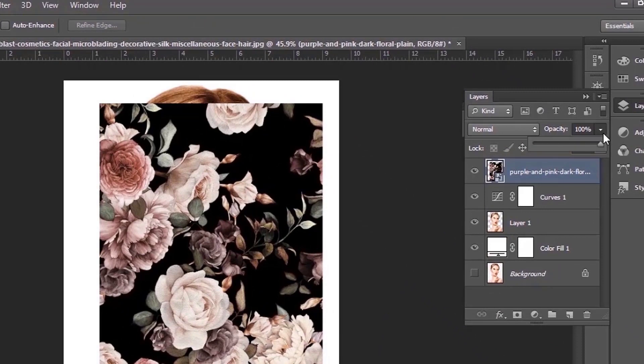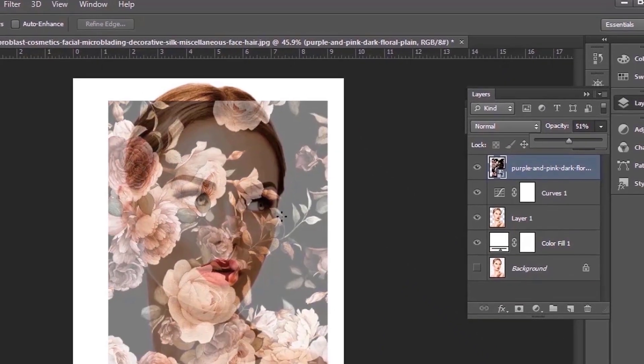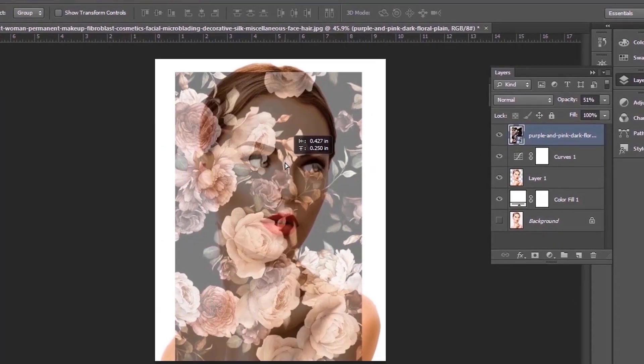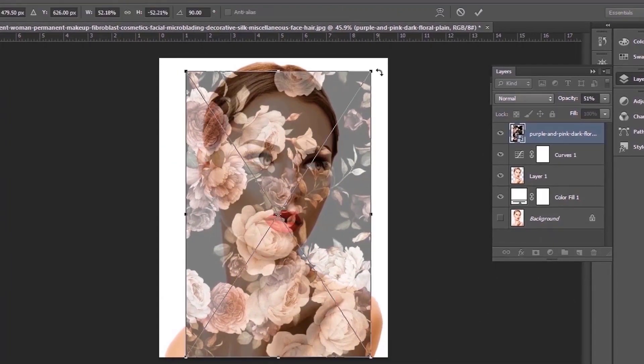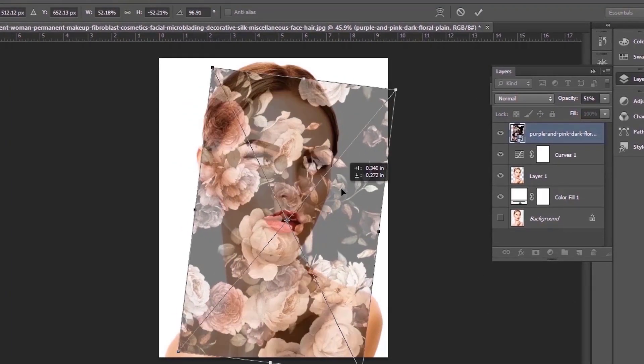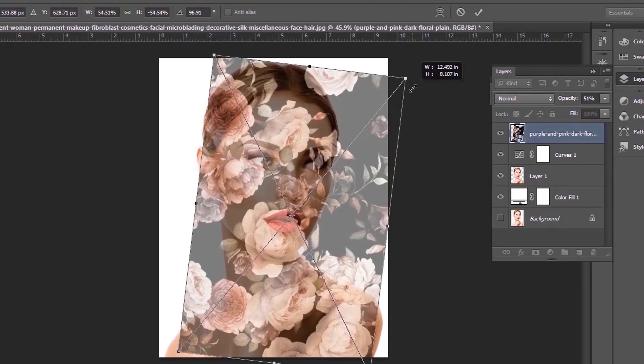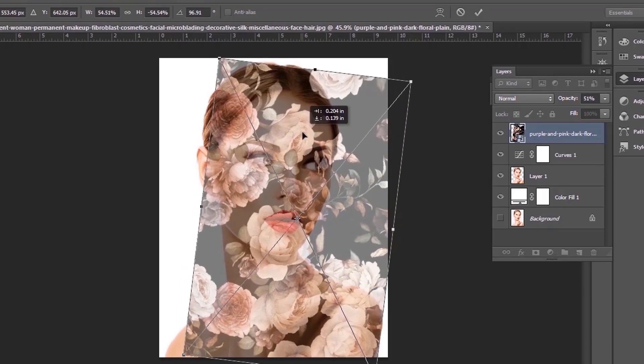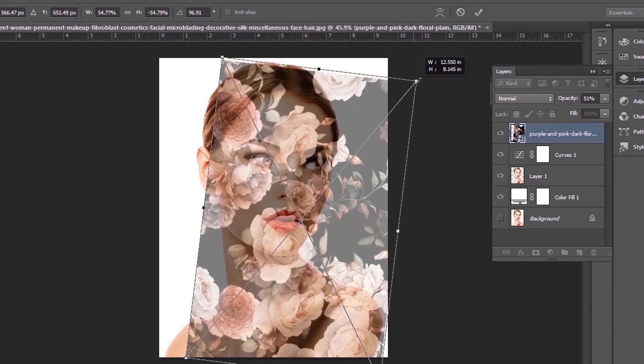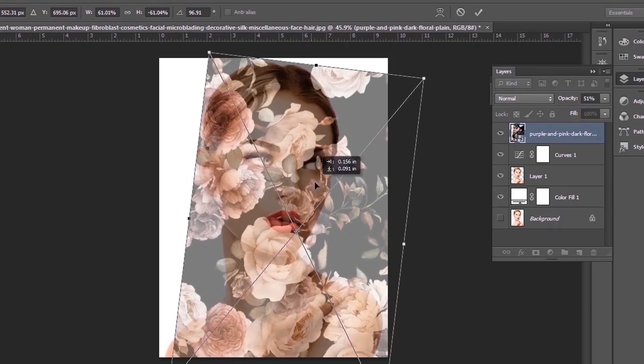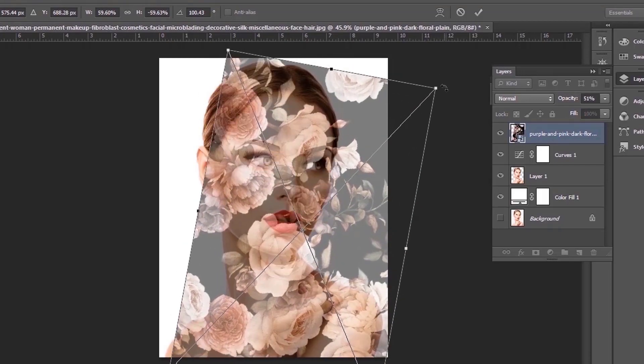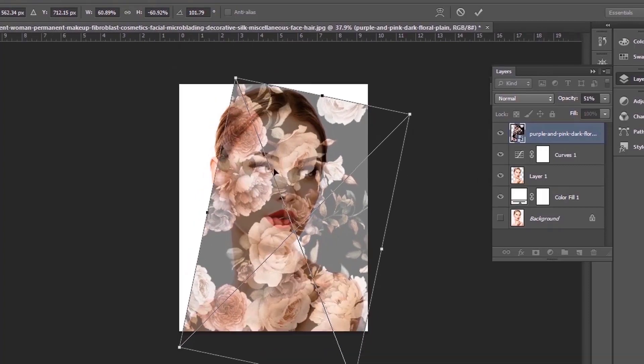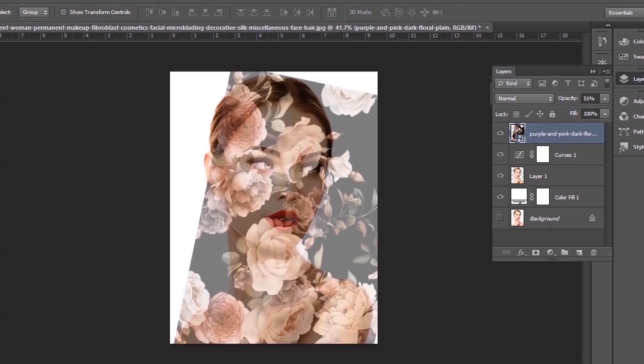I'm reducing the opacity so I can see where I want to place it. Now you can go back to the normal opacity.